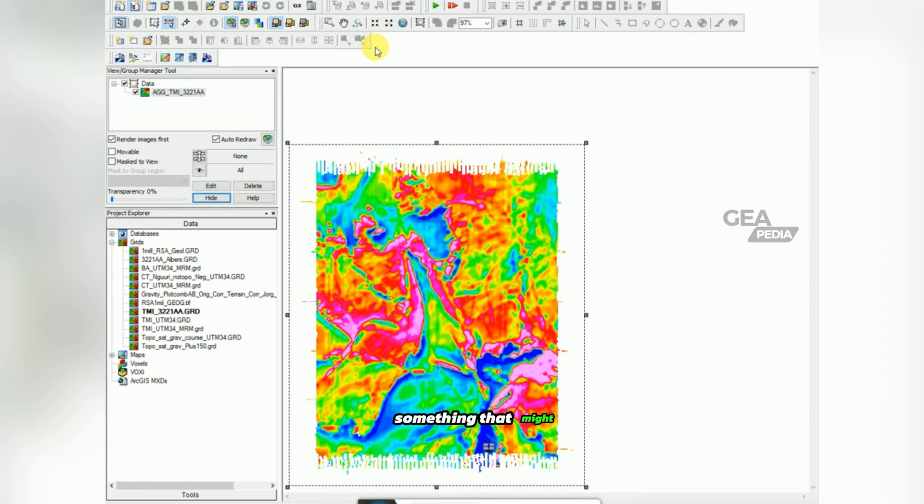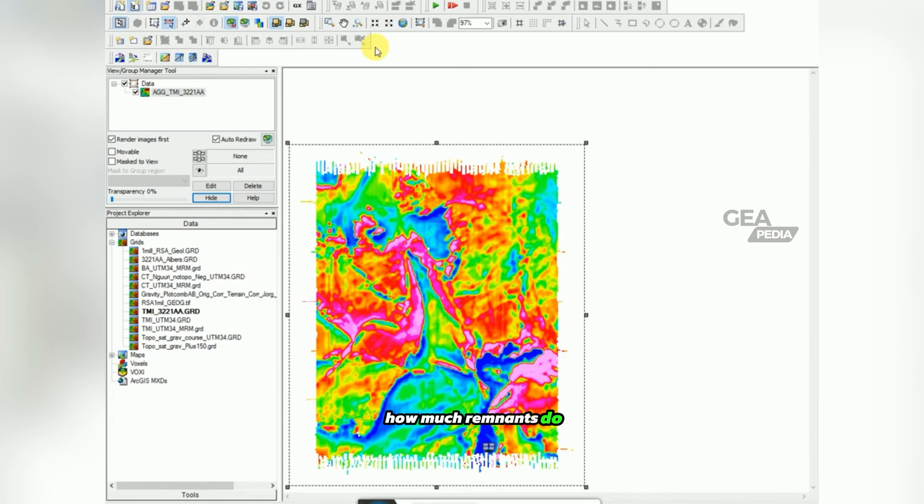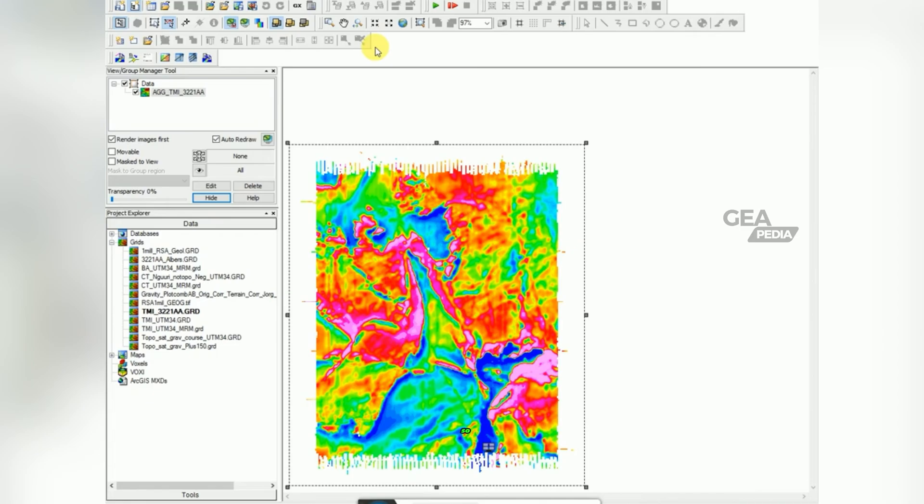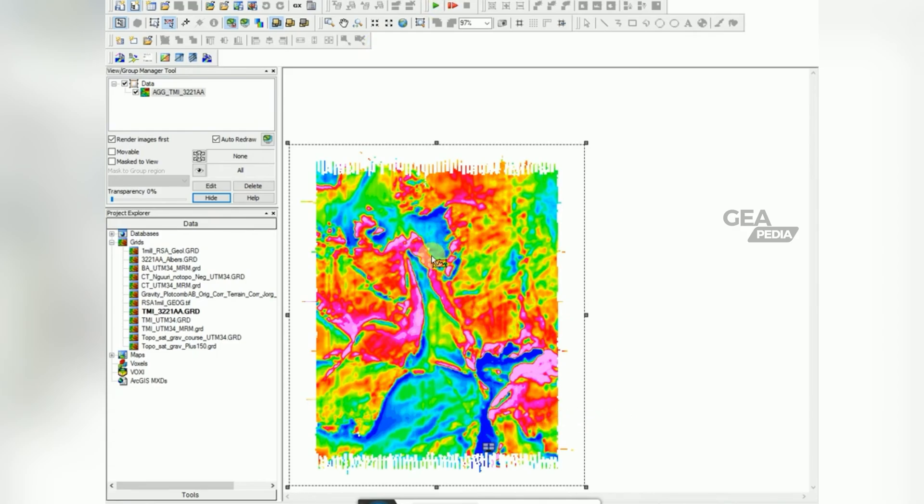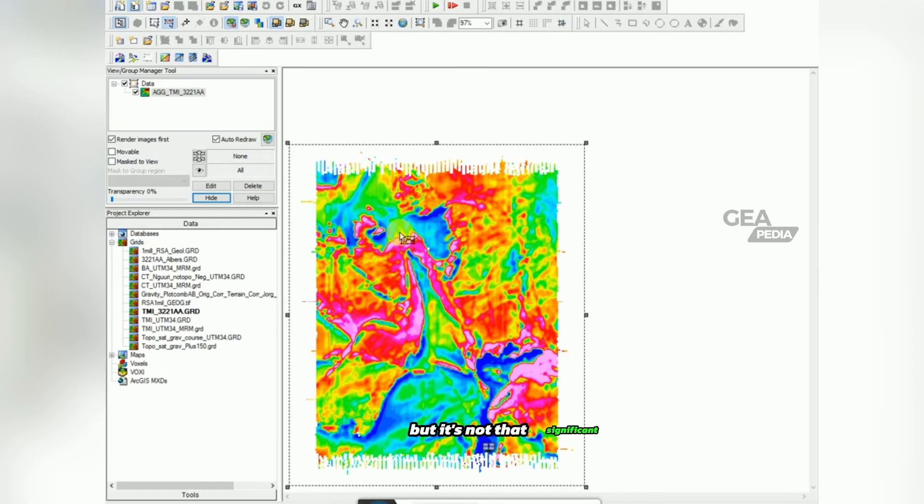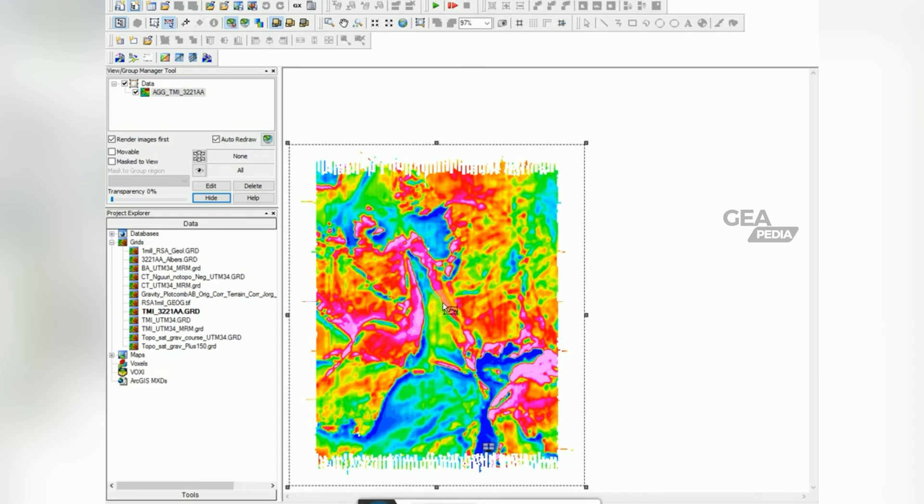Something that might sway this decision is how much remanence do you have in your data. Is your data remanently magnetized? These features are quite young features and there is slight remanence, but it's not that significant. And so in this case, I'm probably using the RTP. You can decide for your data, just keep it in mind.